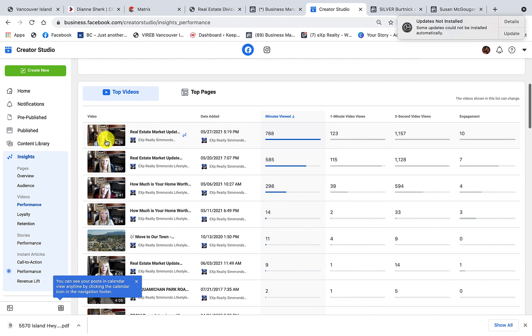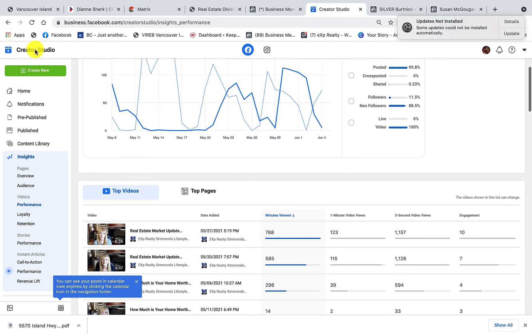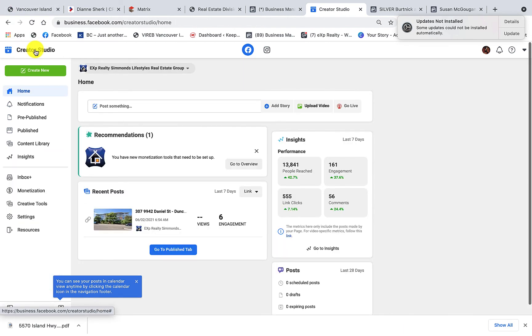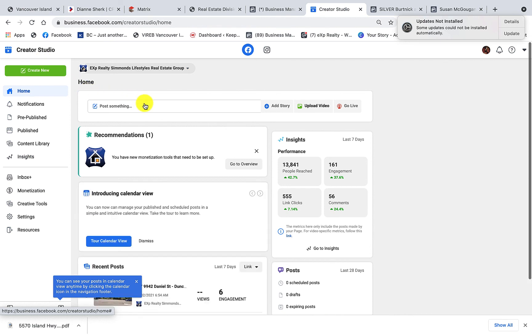So that's a quick look at the Creator Studio on your business page. And if you have any questions, don't hesitate to reach out. This is Heather, and remember everyone, let's keep it simple.